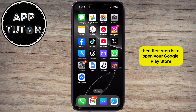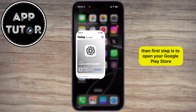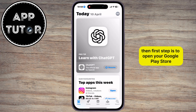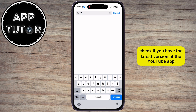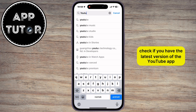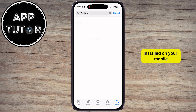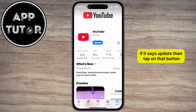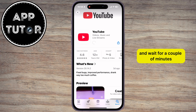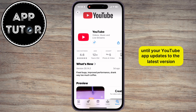The first step is to open your Google Play Store or the App Store, and then check if you have the latest version of the YouTube app installed on your mobile. If it says Update, tap on that button and wait for a couple of minutes until your YouTube app updates to the latest version.